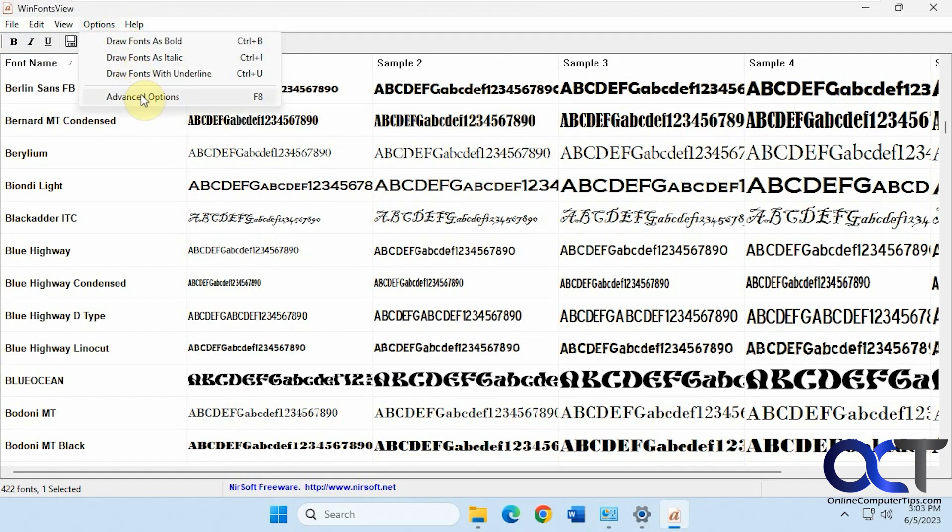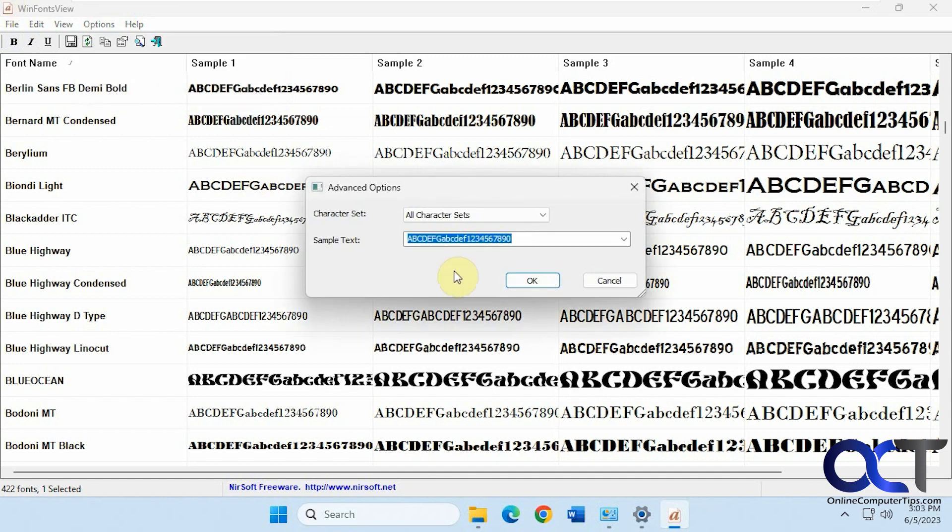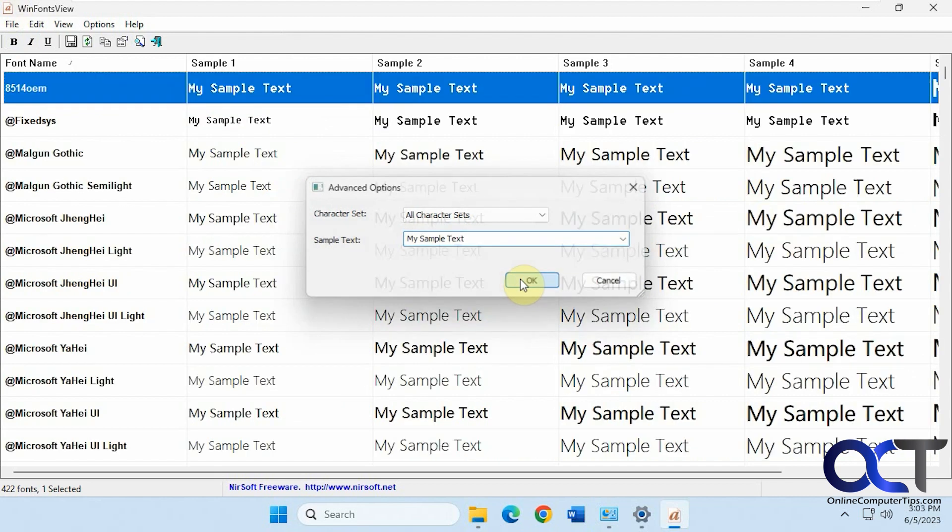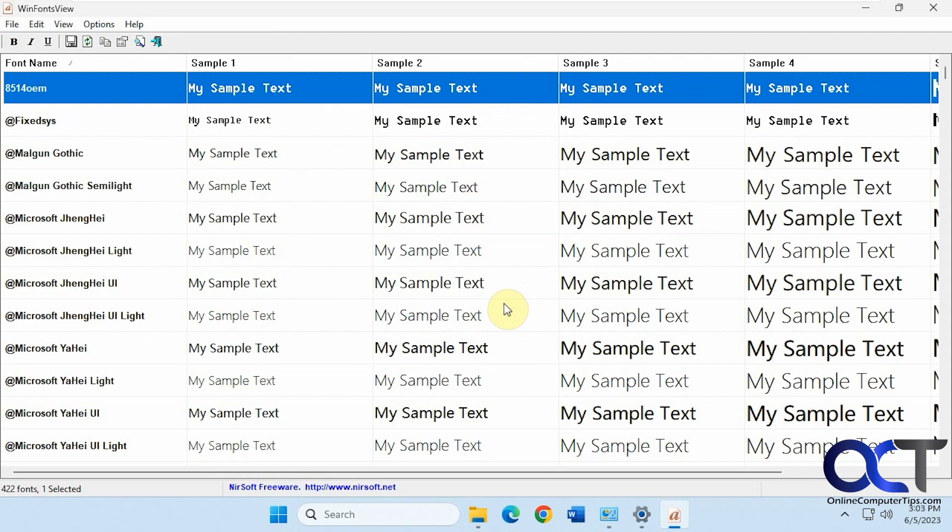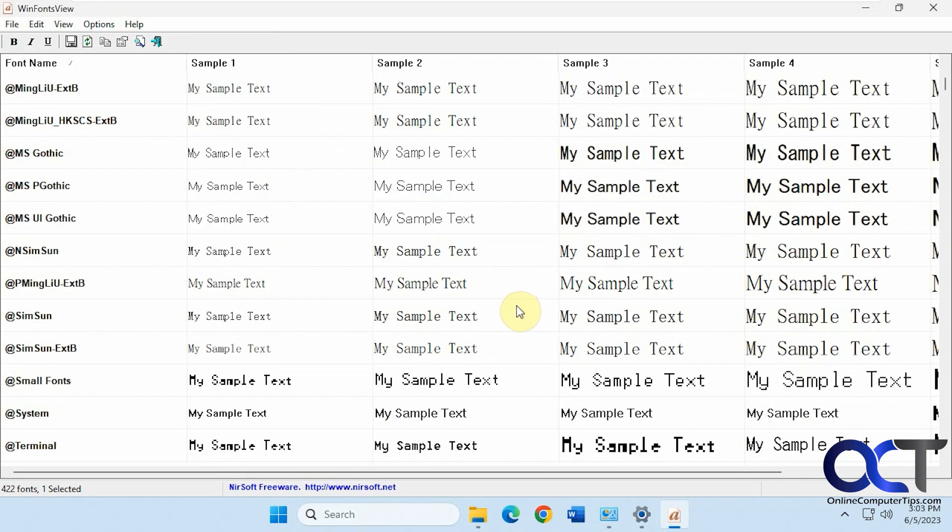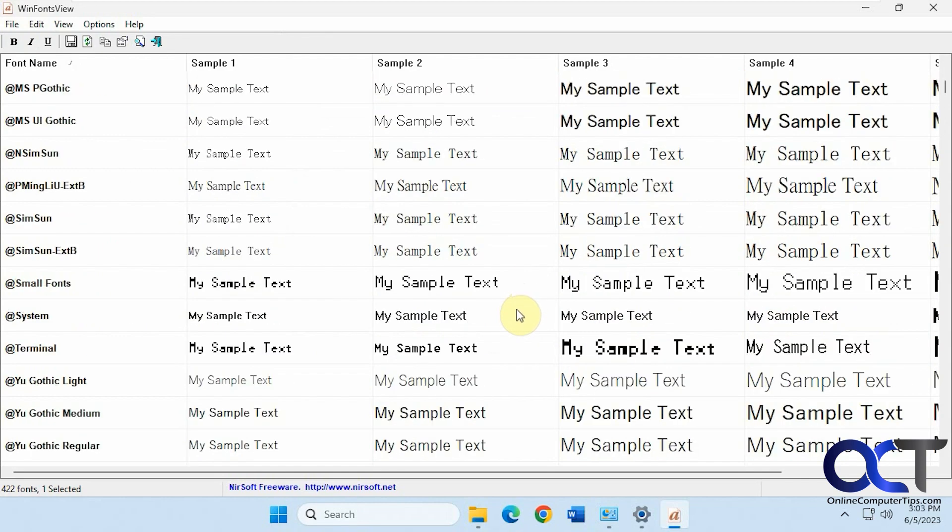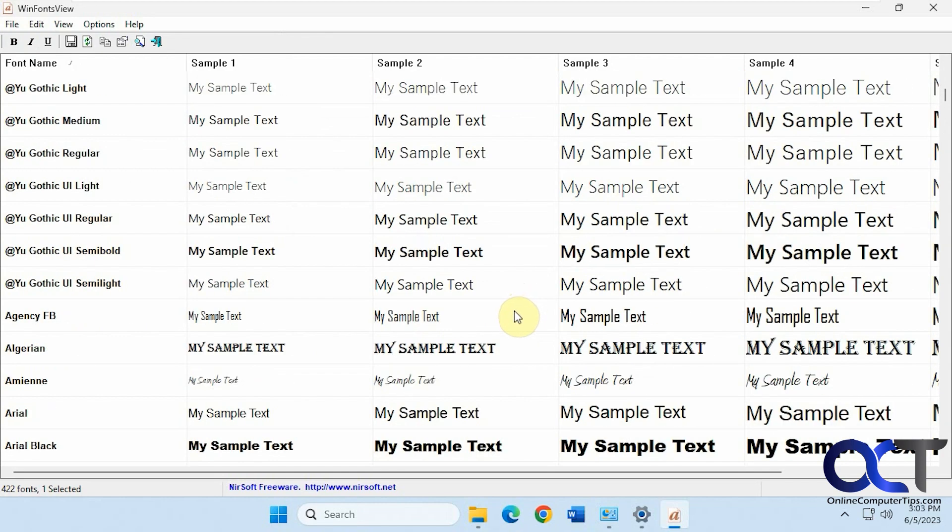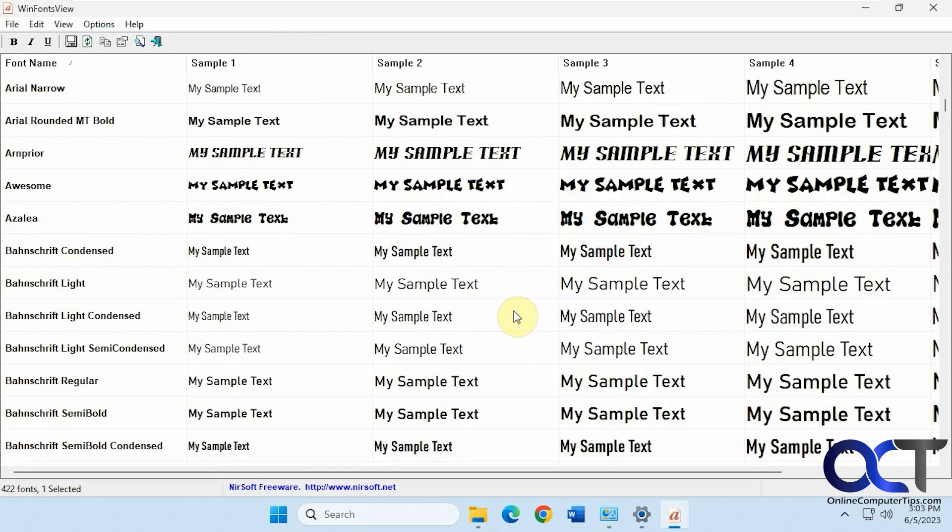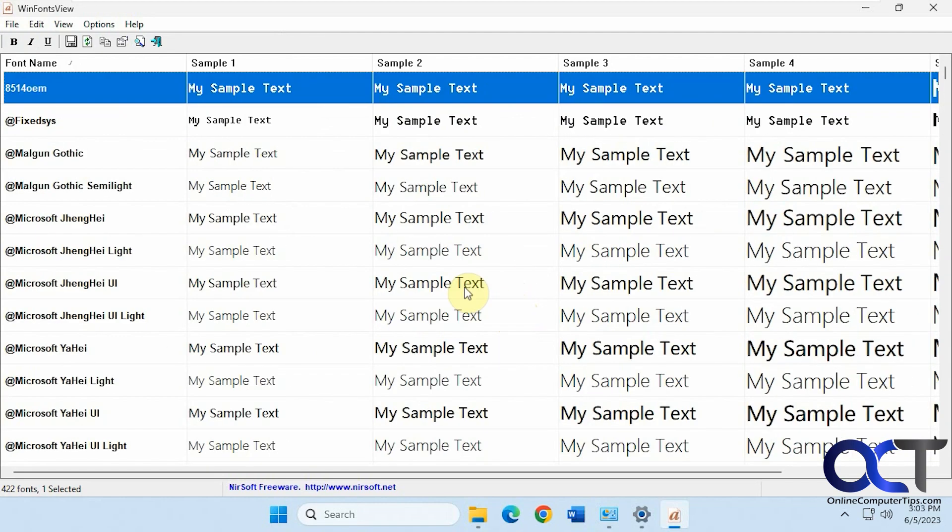And you have the advanced options, where you could change the sample text. Like so. And that'll change for everything. So now you can see what your text will look like in all the fonts. Just scroll down the list here.